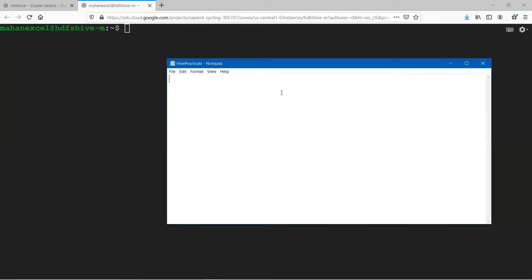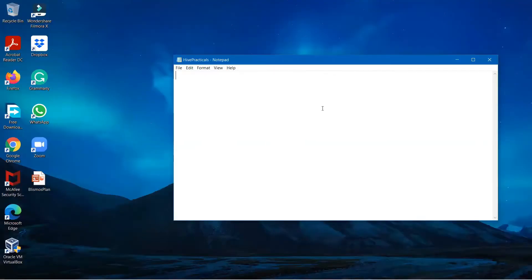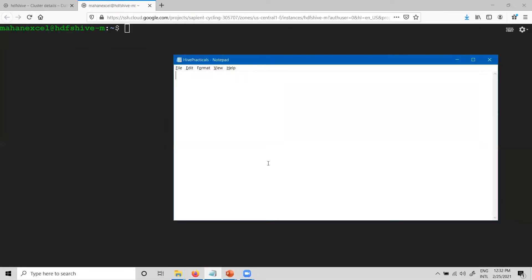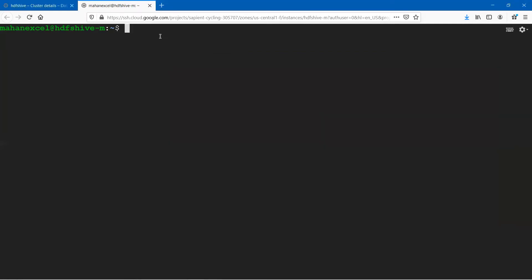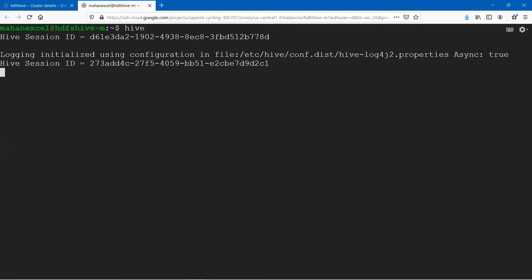That will let you start typing all of your Hive commands in the notepad, and it will be handy for you to use in the future. I have created a notepad with the name 'Hive Practicals'. There are different ways of accessing Hive. One of the ways is to just type 'hive'. After typing hive, you will get a Hive terminal.